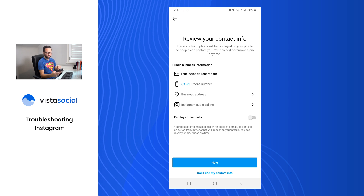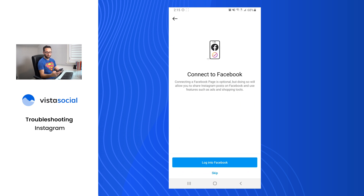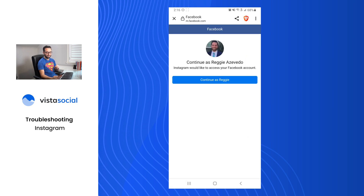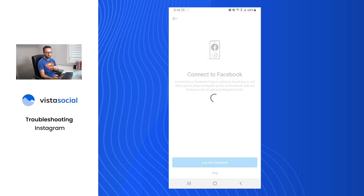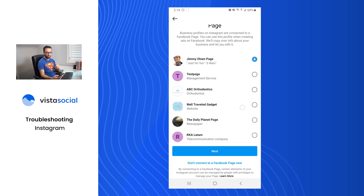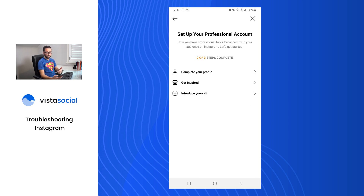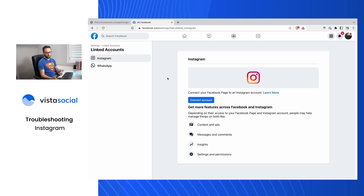Click Next. It'll ask if you want to attach any business information publicly — you can choose to do that or not. Then comes the important step: Connect to Facebook. Click 'Login to Facebook' to set up that link. It's important that the personal profile you're logged in as is also an admin of that Facebook page — this is where step one comes back in. I know this personal profile is an admin, so I've selected it. From the list of pages, I'll link this Instagram business profile to the Daily Planet Facebook page and select Next.